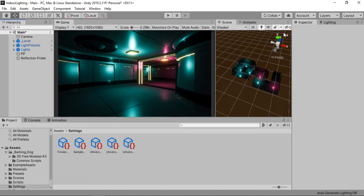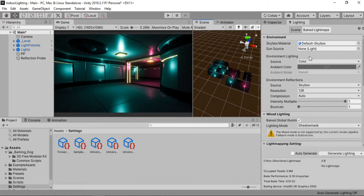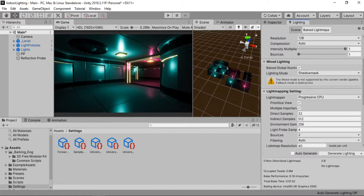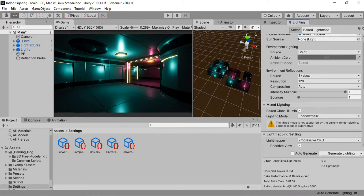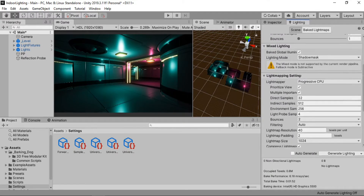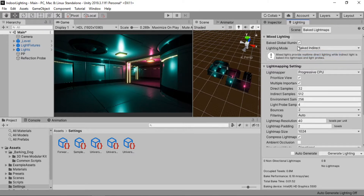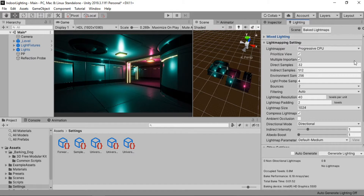Now we can go to our Lighting settings and start playing around with the light map settings. First, go to Mixed Lighting and make sure baked global illumination is checked. We will also change the lighting mode from Shadow Mask to Baked Indirect, as we want to bake the indirect lighting as well. Now let's go to the Lightmap Settings.